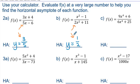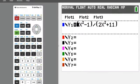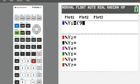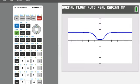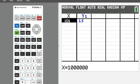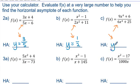What do you predict the answer will be for part c? Take a look at the numbers in the problem and think about what the horizontal asymptote will be. For 2c: 9x to the 4th plus 6, divided by 6x to the 4th plus 25. When x is one million, the y value is 1.5, which as a fraction is three-halves. Is that what you predicted — that the horizontal asymptote would be y equals three-halves? Do you see the relationship there?